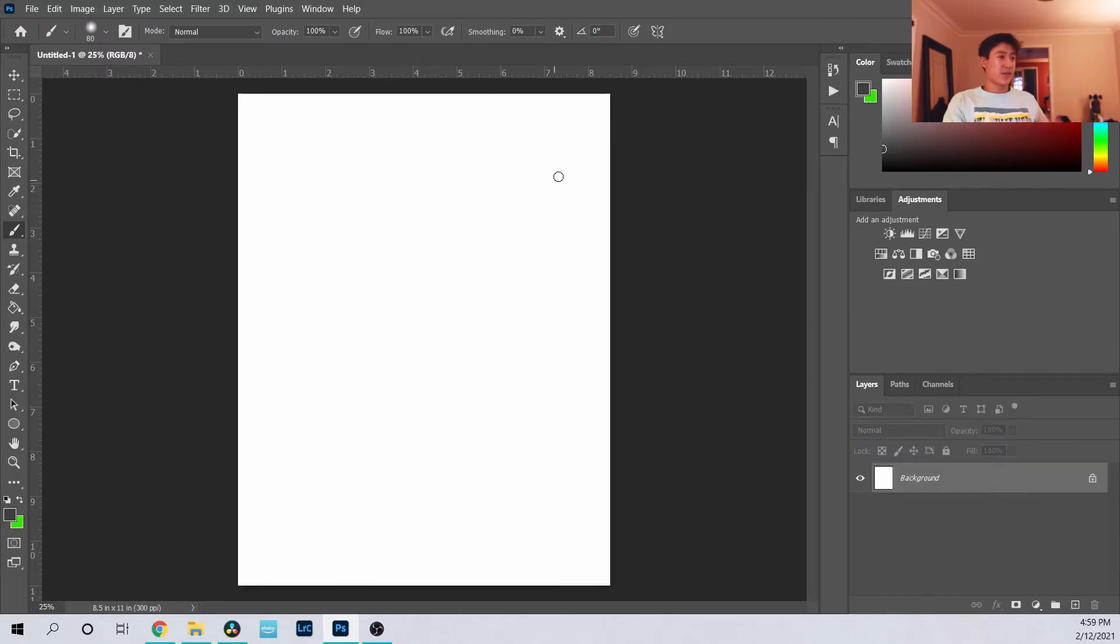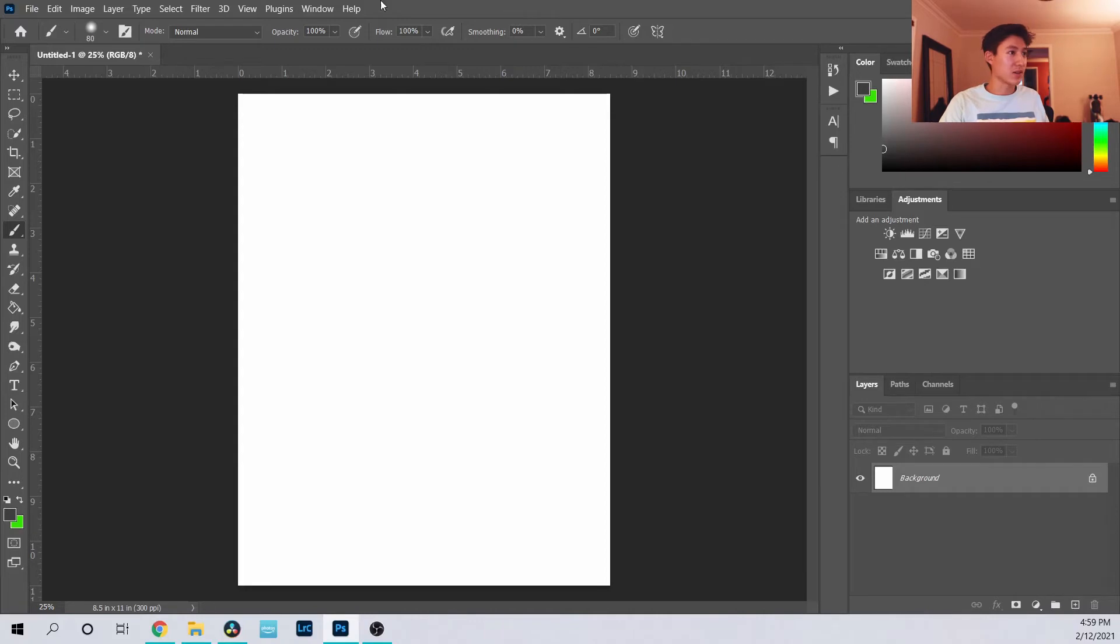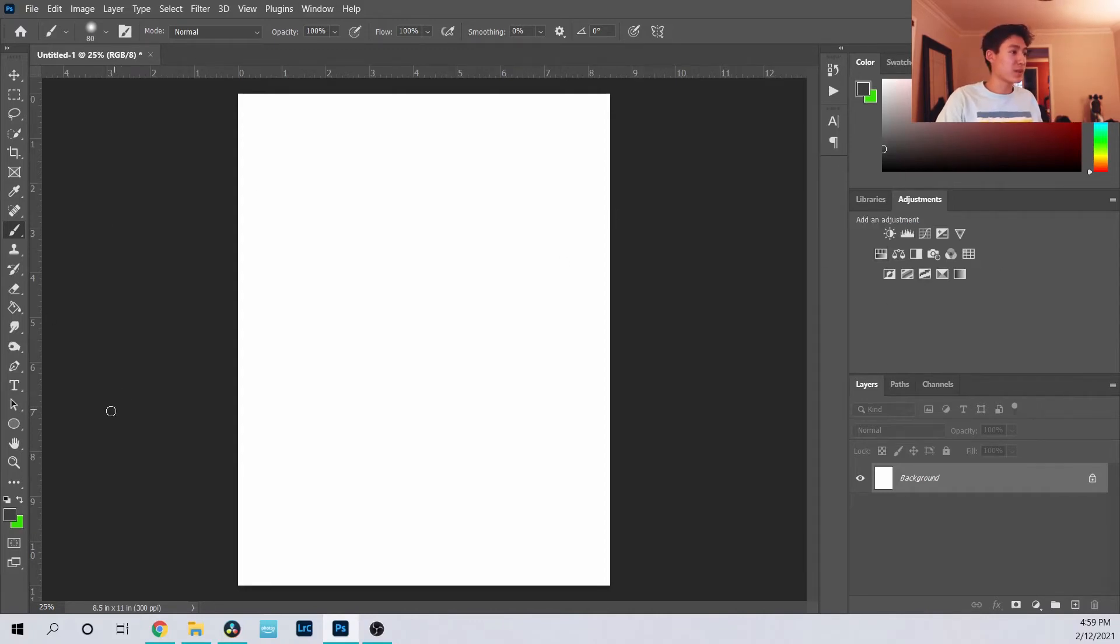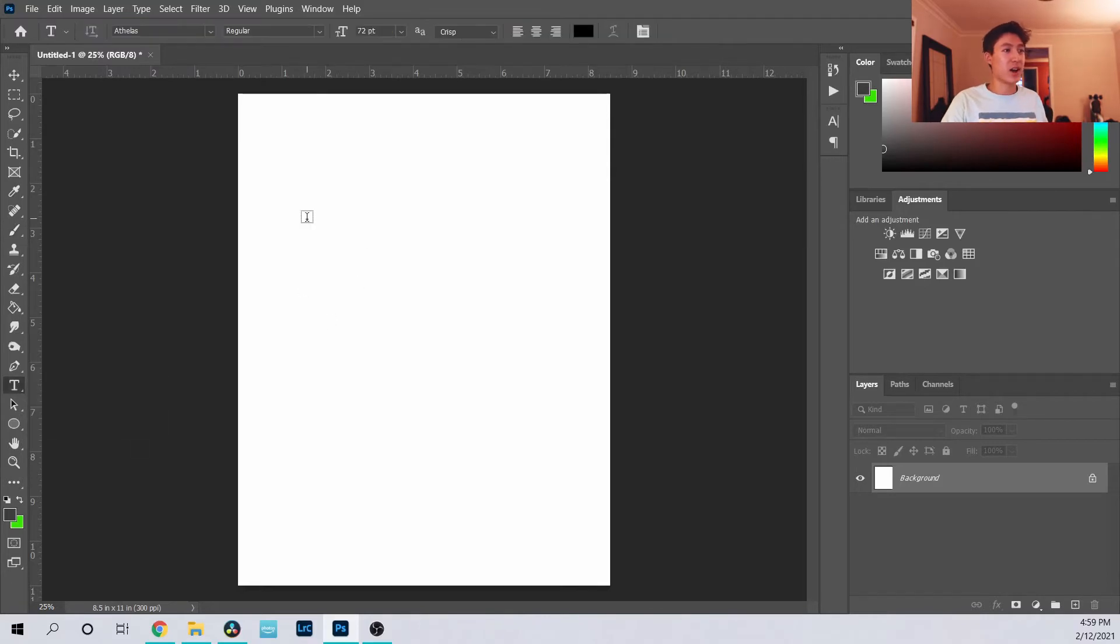So where to start in Photoshop? There's a lot of different stuff and you can see it's really intimidating. I think one of the best places to learn and start from is actually with the text.